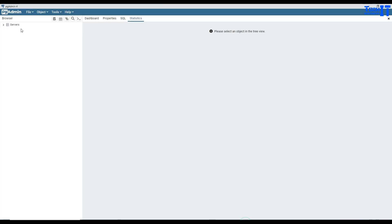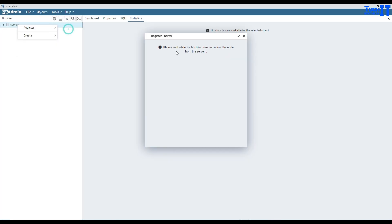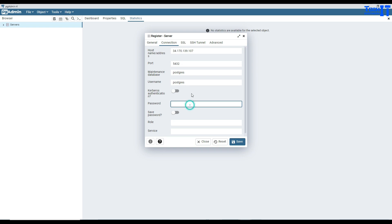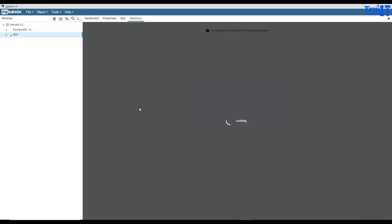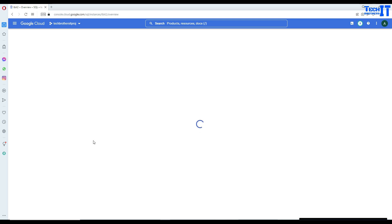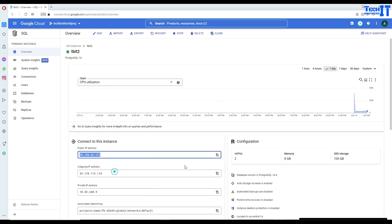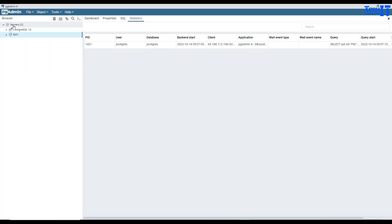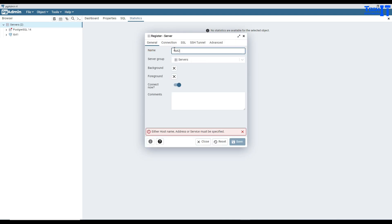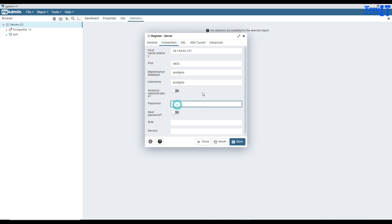Now we will go ahead and open pgAdmin. We will register a server and I'm going to call this one TBIT1. I'll provide the IP, my user is Postgres, and I'll provide the password. Now I will do the same thing — I need to connect to TBIT2. I'll open it, take the public IP of that, and connect using pgAdmin. I'll right click, register server, name it TBIT2, provide the IP, provide the username, and hit save.